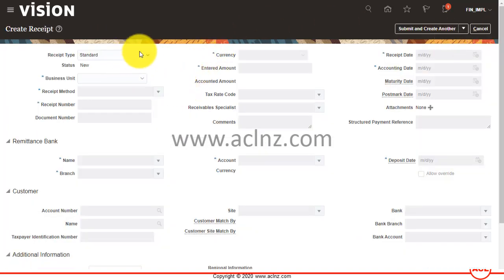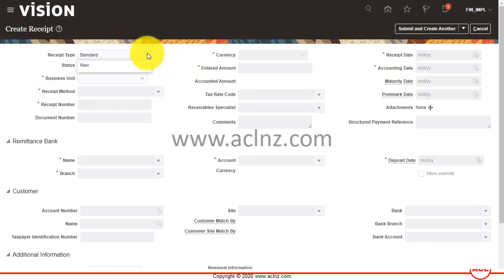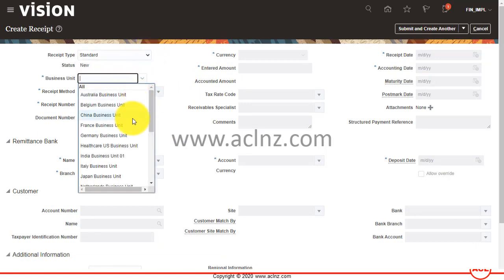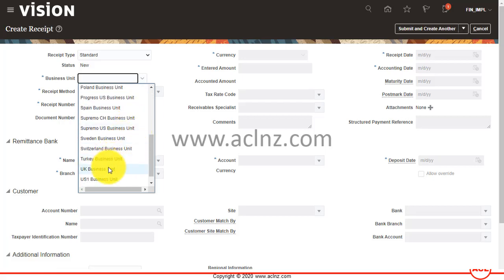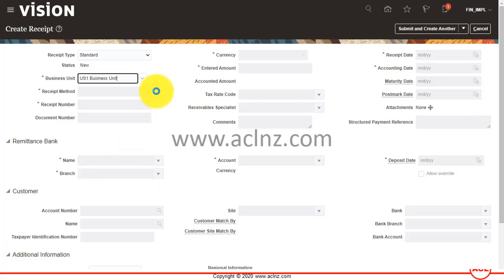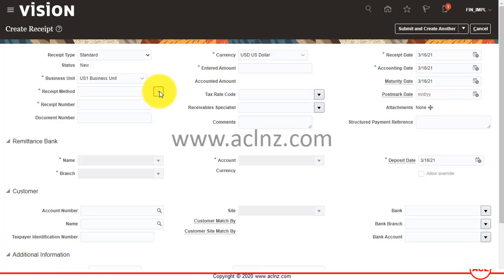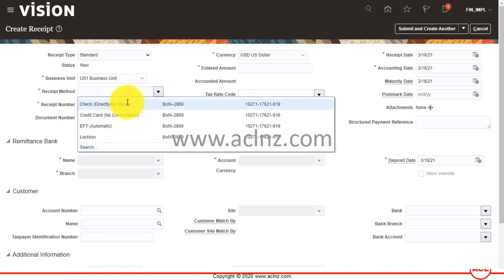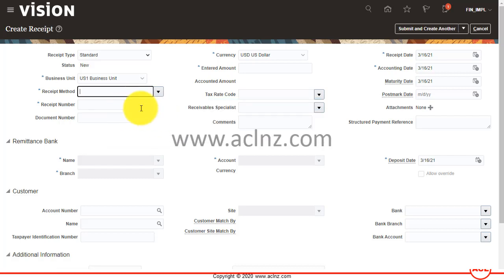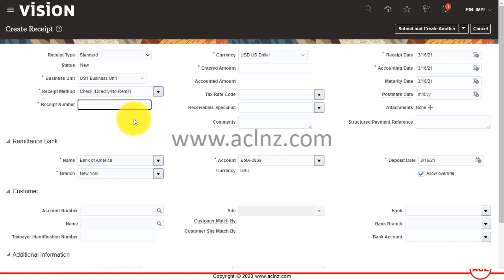Here you can see the receipt type — you can select Standard or Miscellaneous. I'm going to leave it as Standard. I'm going to choose the Business Unit as US1 Business Unit, and then I'm going to choose the receipt method, which is what we chose at the invoice level.